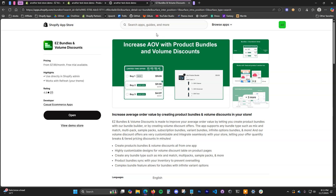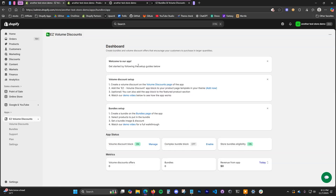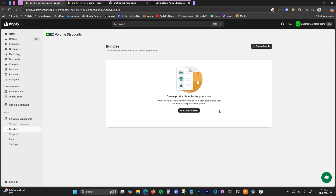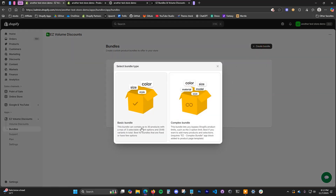Once you have the app installed on your store and you open it up, this is what it's going to look like. We're going to be going to the bundles page and clicking create bundle. There are two types of bundles you can create inside of the app and we're going to create both of them in this video. We're going to start with a basic bundle.